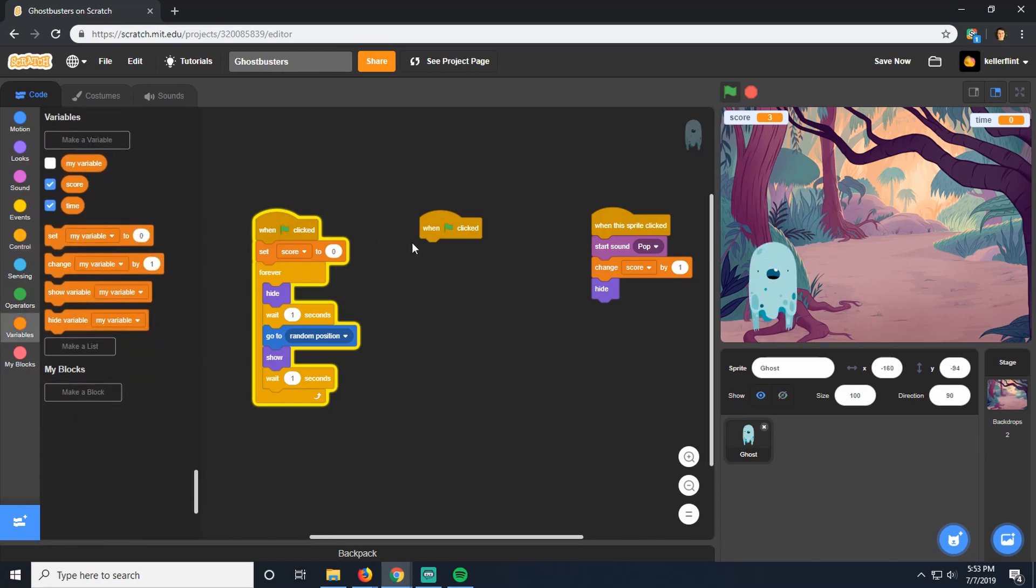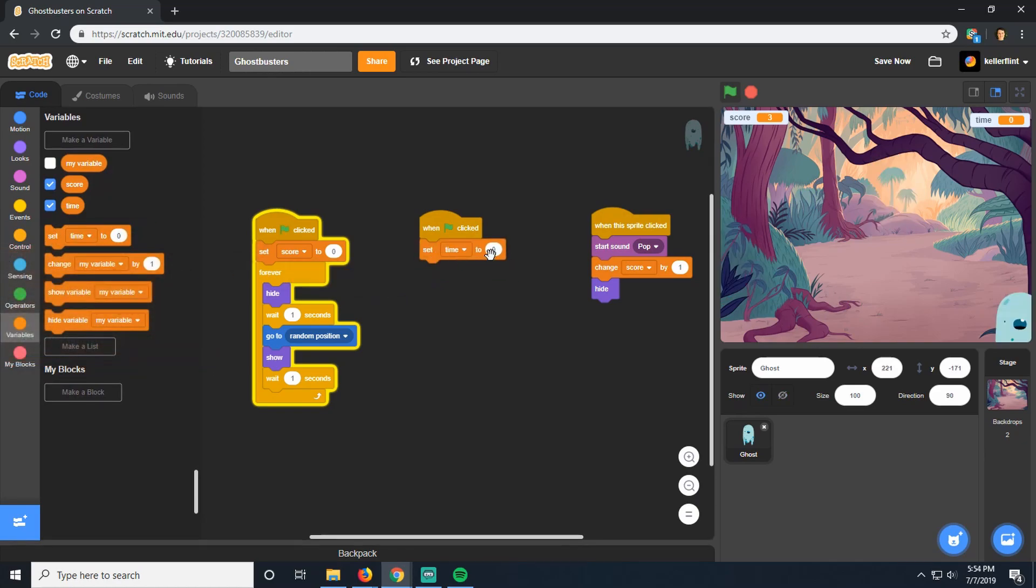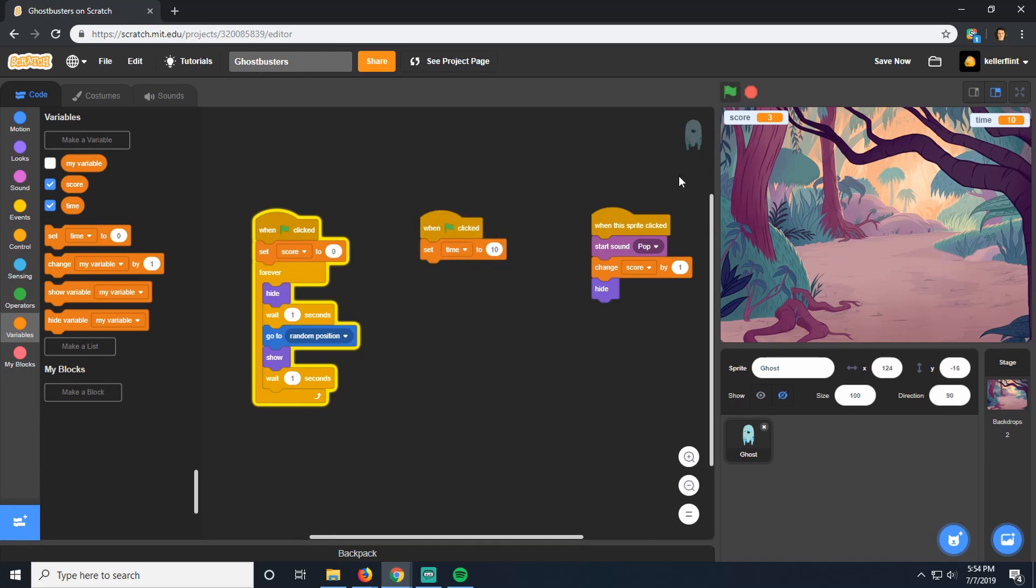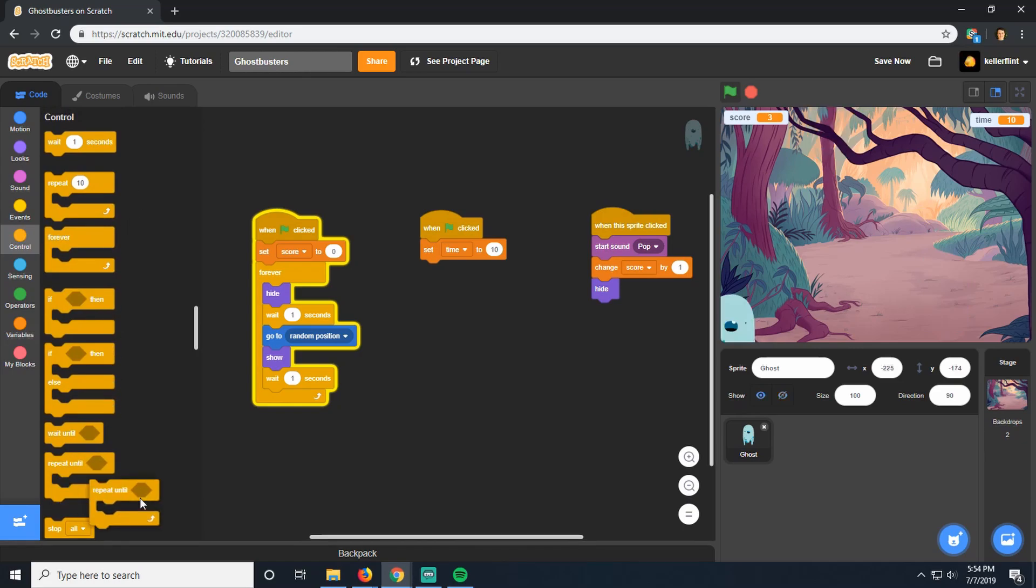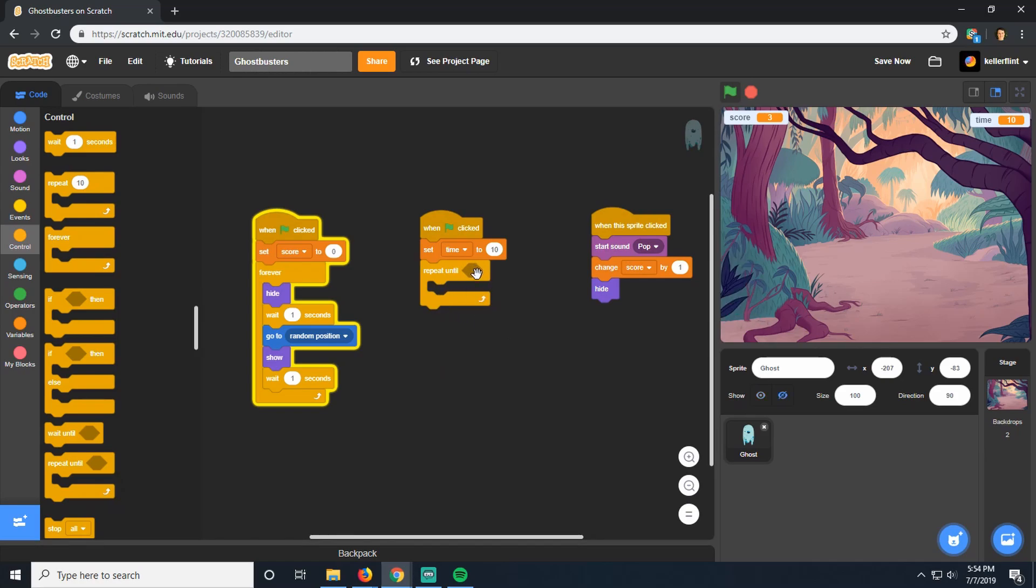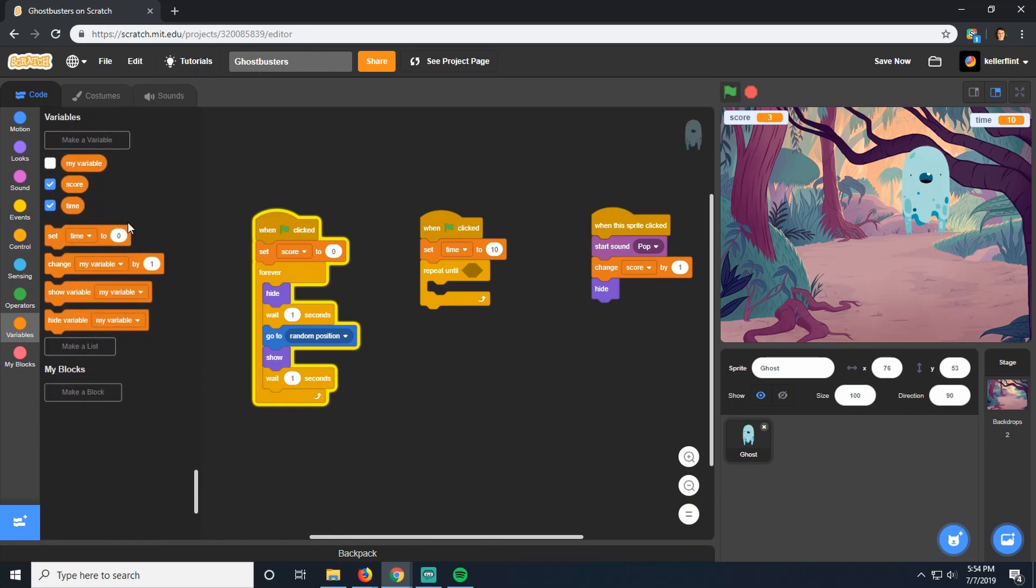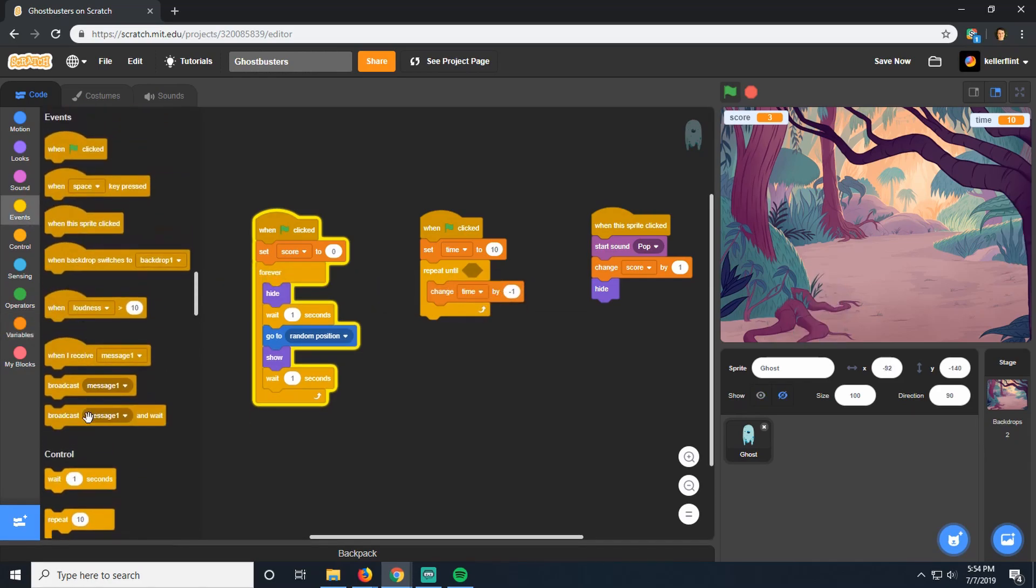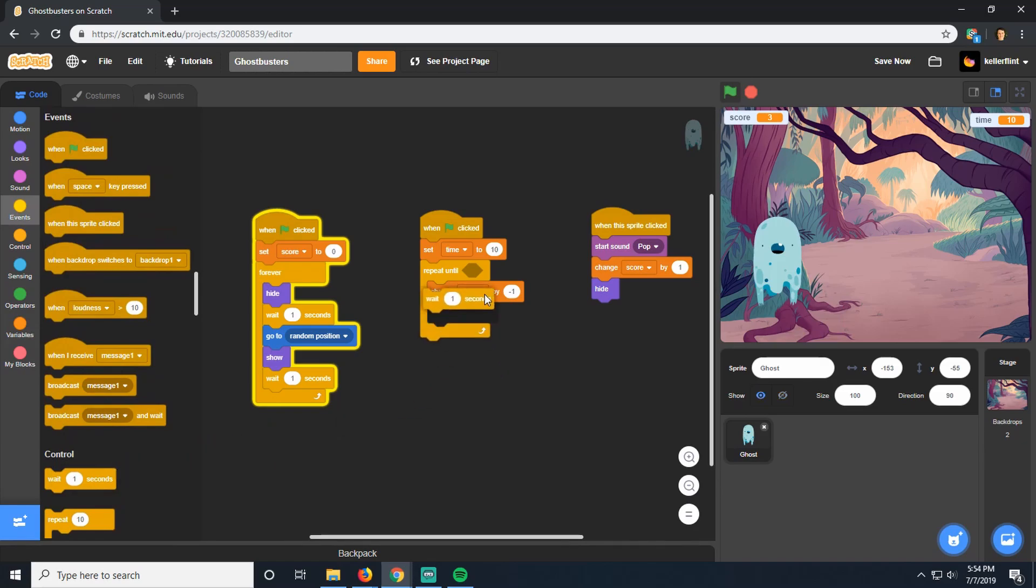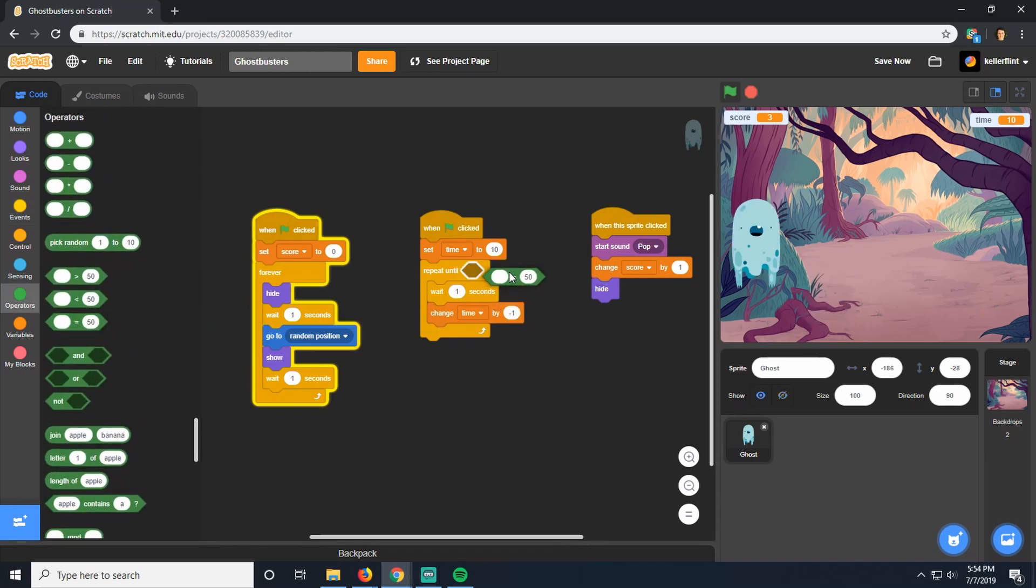Now we're going to do something a little different. When we click start, we're going to go to my variables and set the time variable equal to however much time we want to give the player. Let's say we want to give them 10 seconds to catch as many ghosts as they can. Then we're going to go over to our control here, and there's a block in here called repeat until. Repeat until is going to repeat everything inside of it until this certain thing happens. So for us, what we want, we want the time to keep going down. So change our time by minus one. We're going to wait one second, change time by minus one. And we want that to keep going until our time is equal to zero.